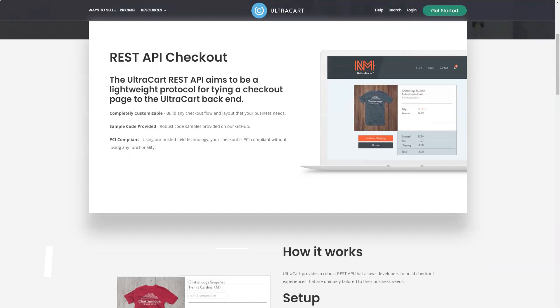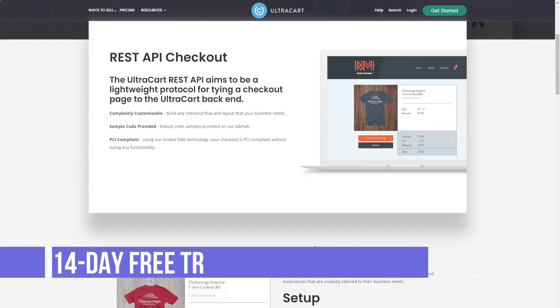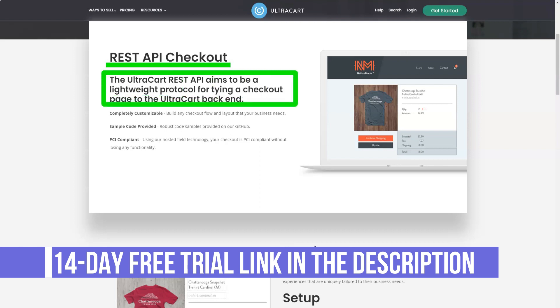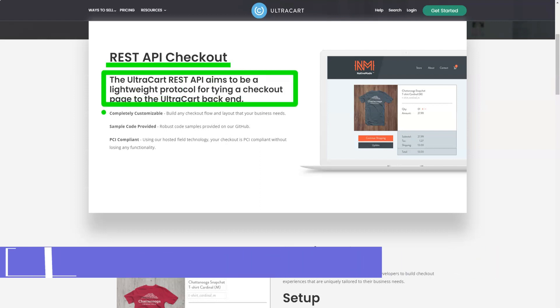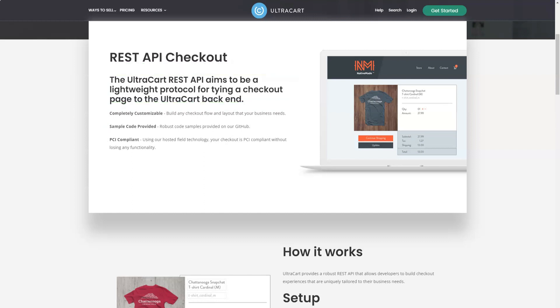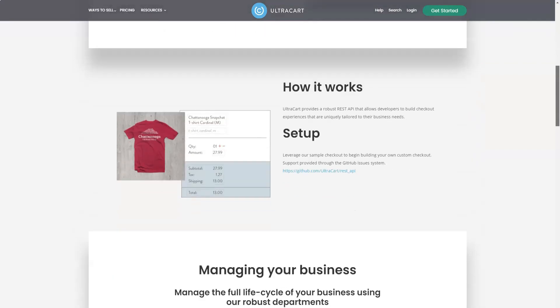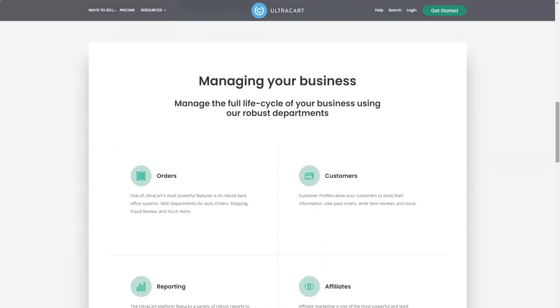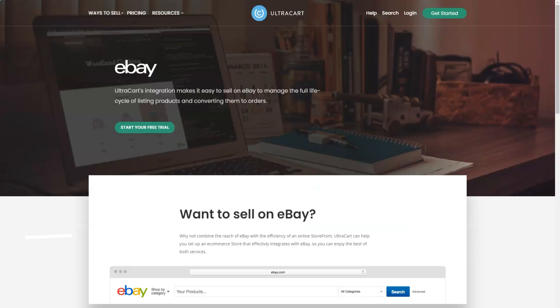UltraCart offers a free 15-day trial with no need for credit card details and a simple sign-up process ensures it's very easy to get started. Provide your name and email address, choose a store name, username, and password, and your store will be up and running in seconds.